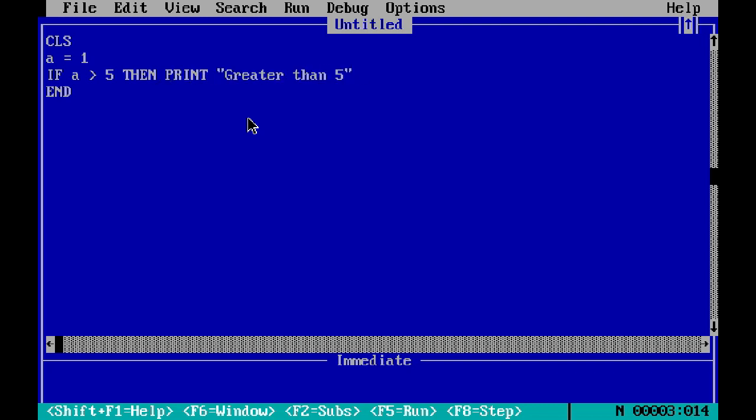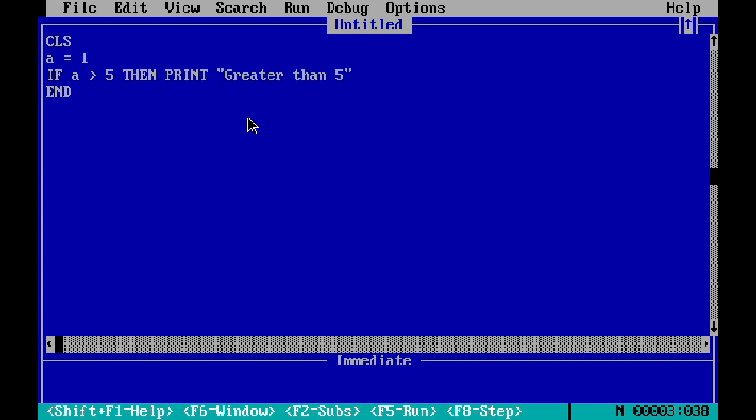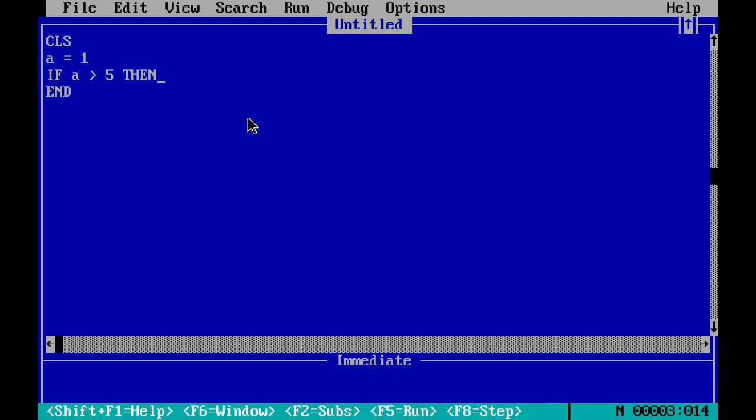It's because we have only given a statement for one condition. But in case we want something to happen when the condition becomes false...